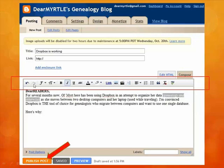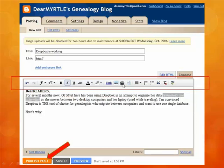You have options to undo, redo, change the font and font size, add bold, italics, underline, and strikethrough, change the text color and highlighting color, add links, add graphics, and even insert your very own video. There are also options for bulleted lists.